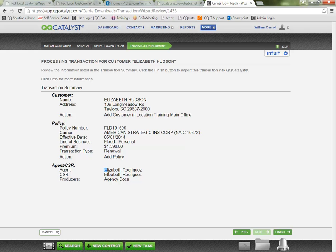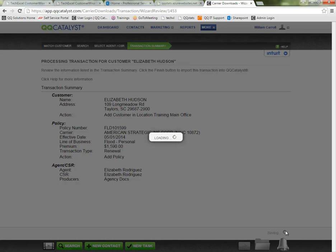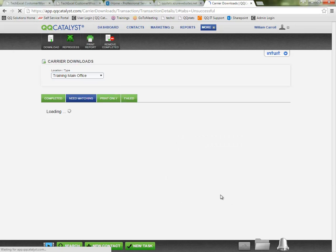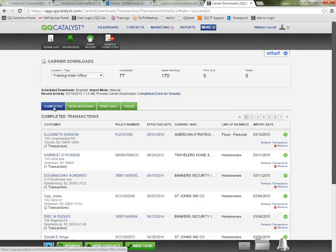We have our agent, our CSRs and our producers listed. And we can click finish. Whenever you click finish, it will complete the matching process updating the customer and the policy information with what the carrier sent over. This will effectively remove that item from your need matching tab and it will put it into your completed tab.